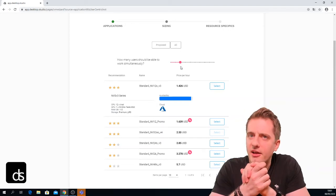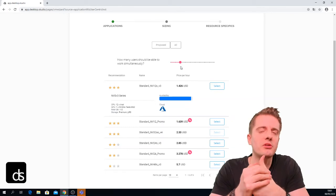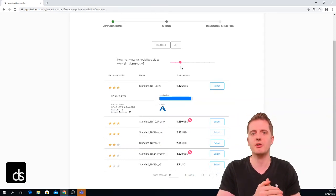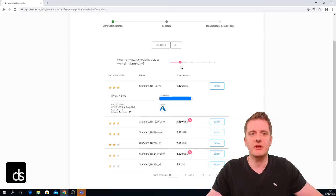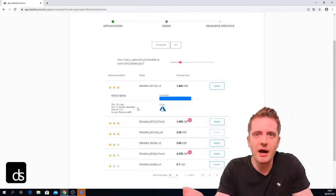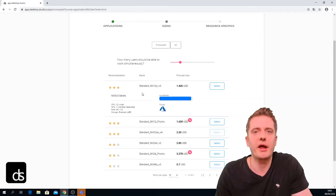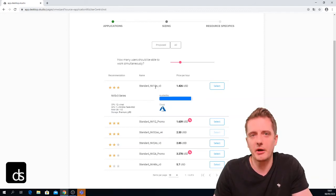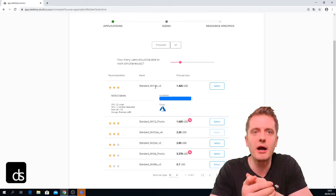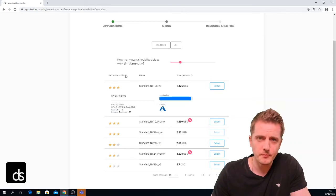This is pretty smart because it also takes into account the applications we chose before. If you choose applications that are not GPU-heavy, you'll get recommended machines without a graphics card since they're simply cheaper. If your applications don't need a lot of CPU power, you'll automatically get recommended machines with less CPU power to save money. But if you have applications like Revit which need a lot of CPU and GPU power, that is automatically taken into consideration in the recommendations.